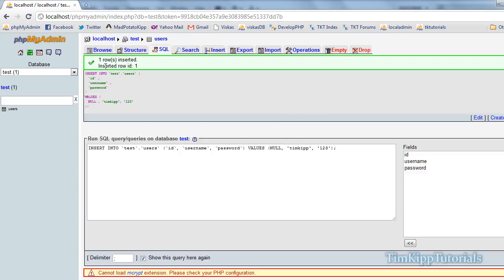And as you can see, it says row inserted. Insert ID of 1. And it has value of username Tim Kip, password of 123. So that's all we need to do in phpMyAdmin.